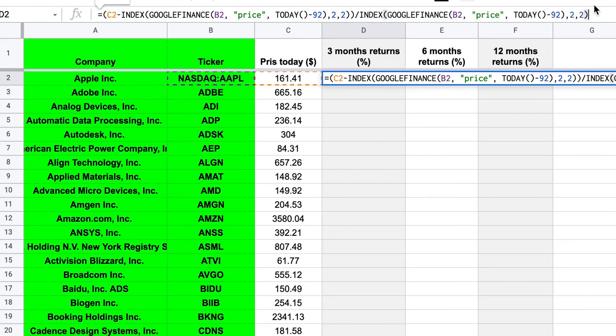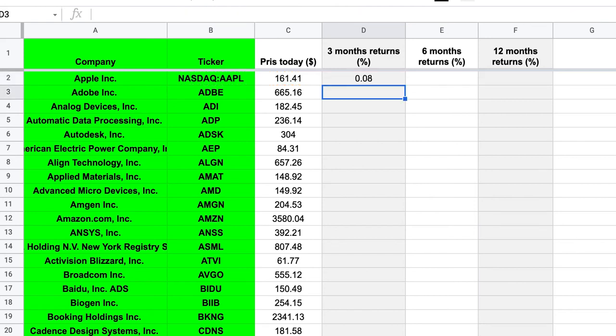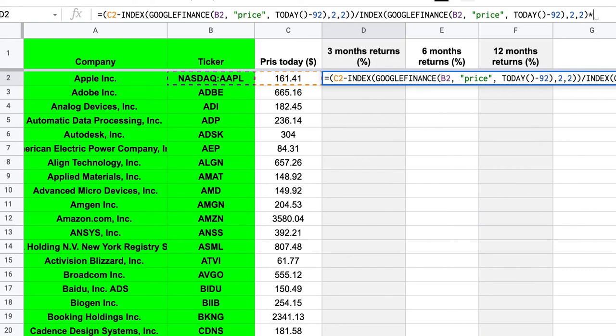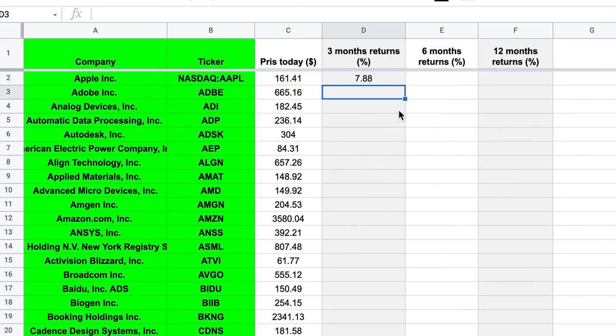All right. So enter. Yes. So now we got it in decimal form. So what I usually do is also to take it times or multiply it with 100 to get it in percent. So in three months, Apple has gained 7.88%.